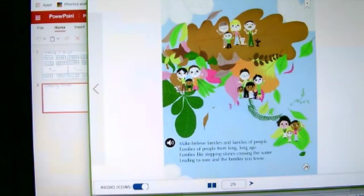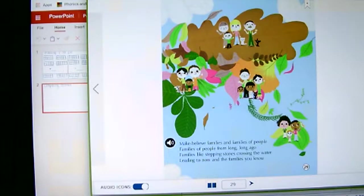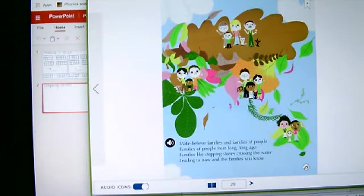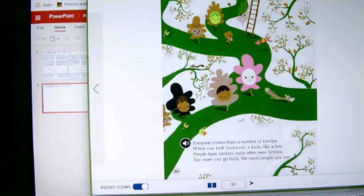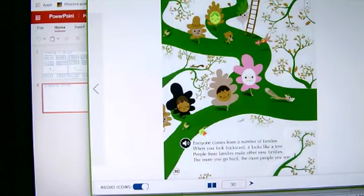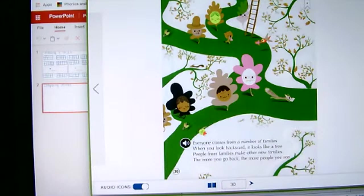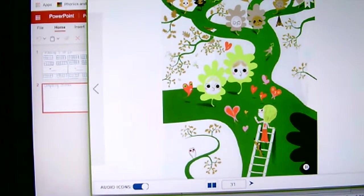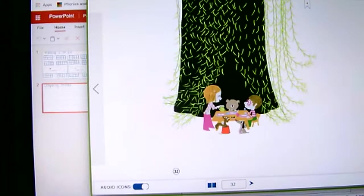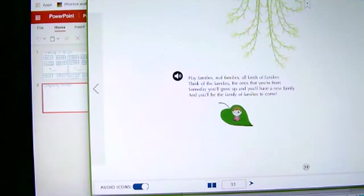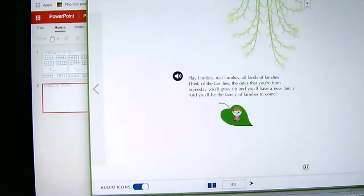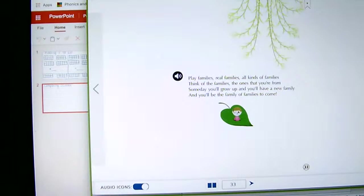Make believe families and families of people, families of people from long ago, families like stepping stones crossing the water, leading them to now and families you know. Everyone comes from a number of families. When you look backward, it looks like a tree. People from families make other new families. The more you go back, the more people you see. Clay families, real families, all kinds of families. Think of the families, the ones that you're from. Someday you'll grow up and you will have a new family, and you will be the family of families to come.